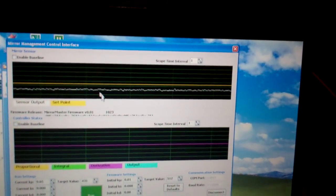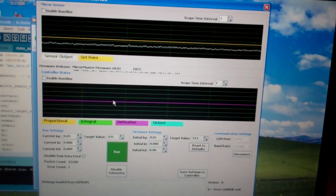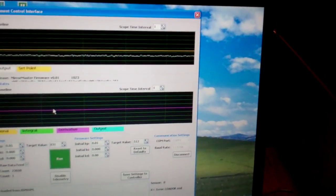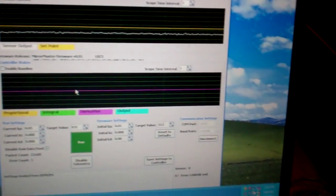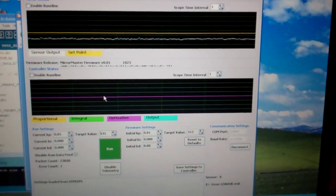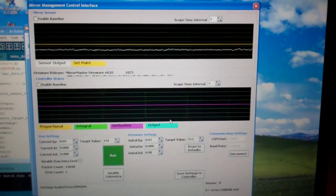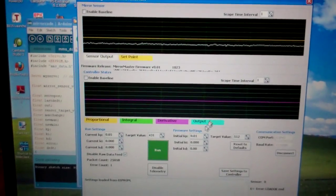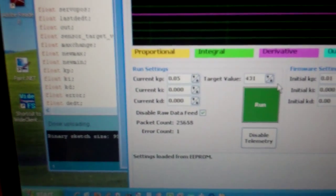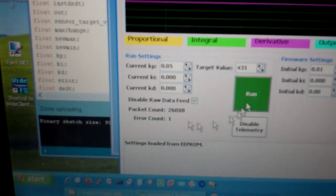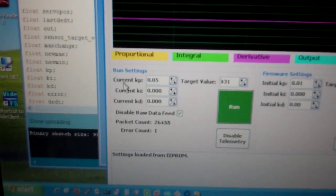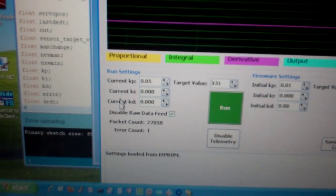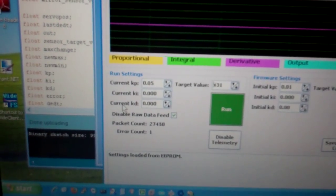And then the graph below shows the proportional, integral, derivative values that are coming out of the controller, and output is the actual value that we're sending to the servo to control the gear. I probably can't see that really well, but this allows us to change the current values for how the controller operates.